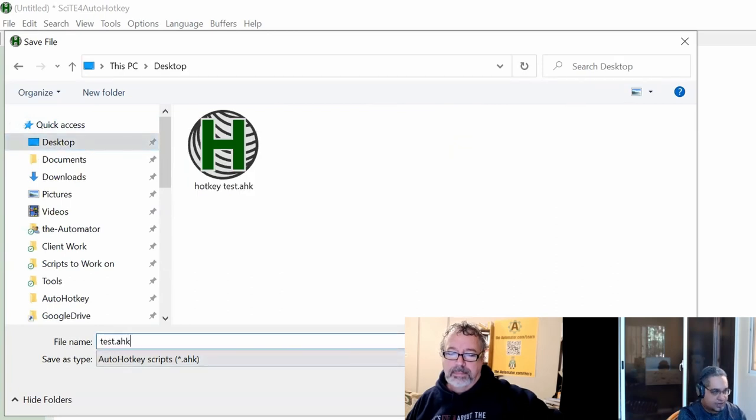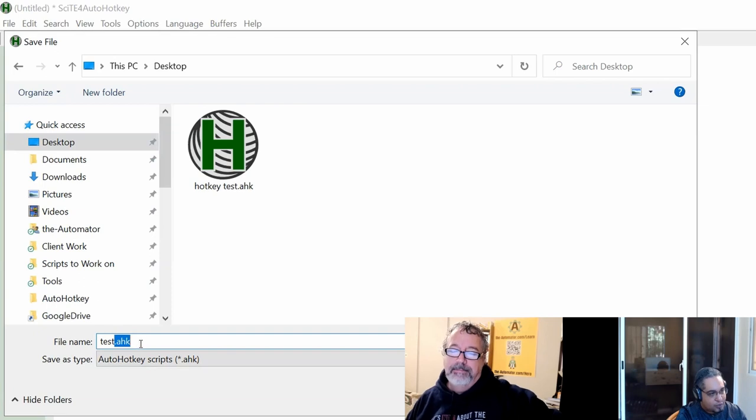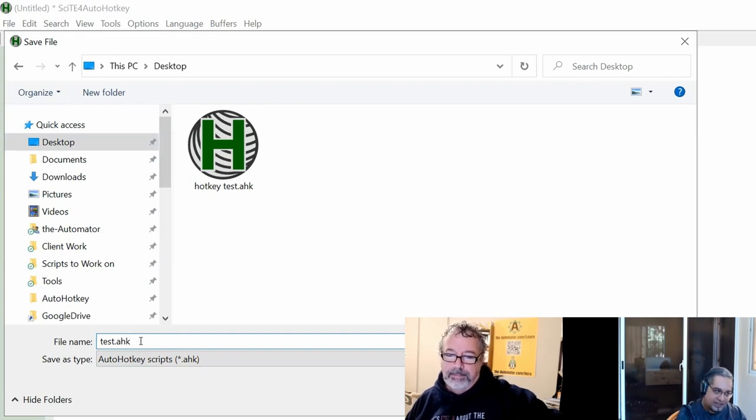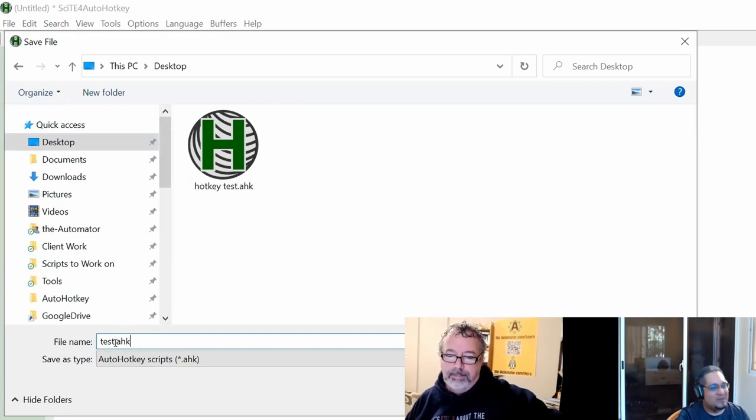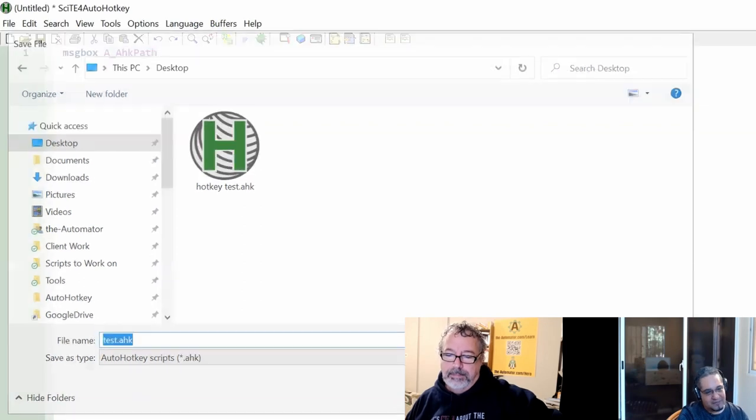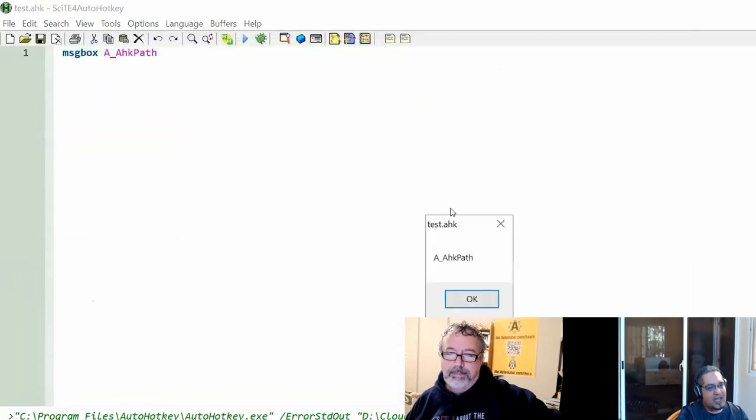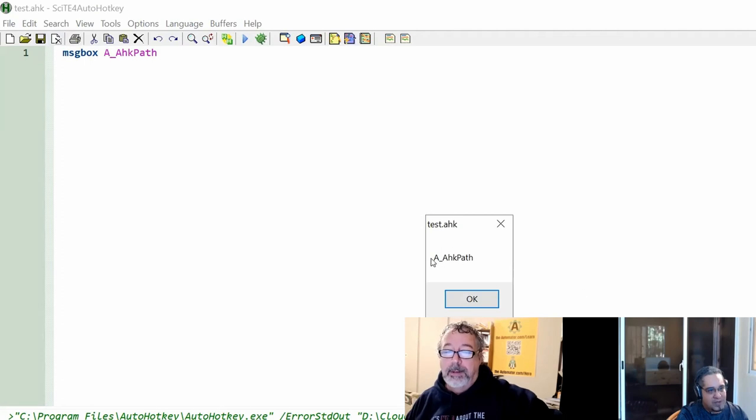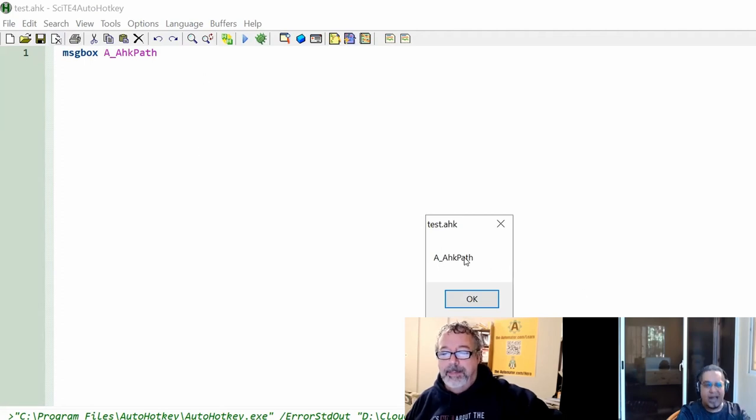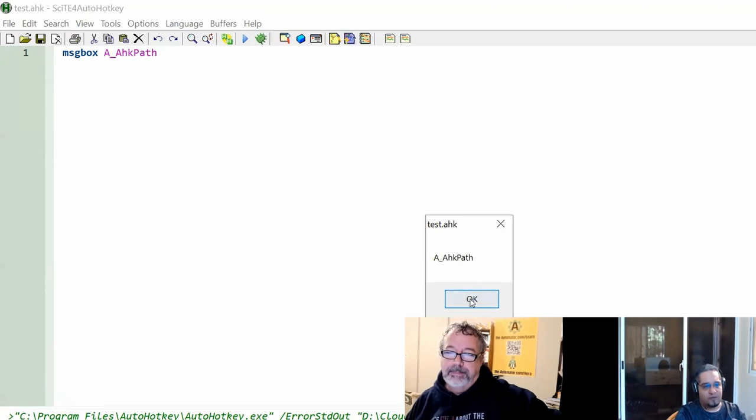I will say test.ahk. You have to put the extension here whenever you save it. It will not do it for you automatically. Notice that as this is V1, it is not giving me a path, it's just giving me the text. So I'm sure I'm running V1. Perfect.